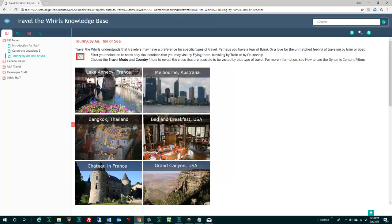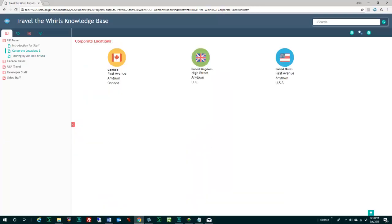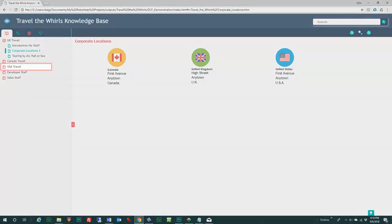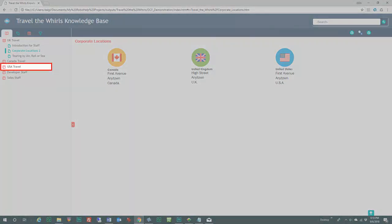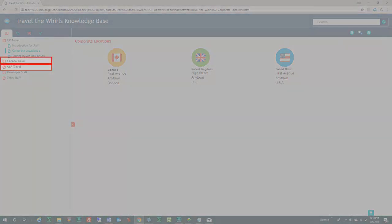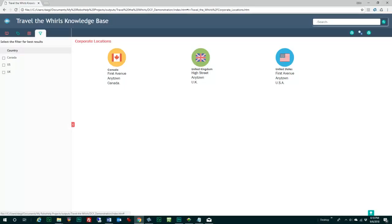Here's a travel marketing site. In the table of contents, there are sections for different countries like UK, United States, and Canada.